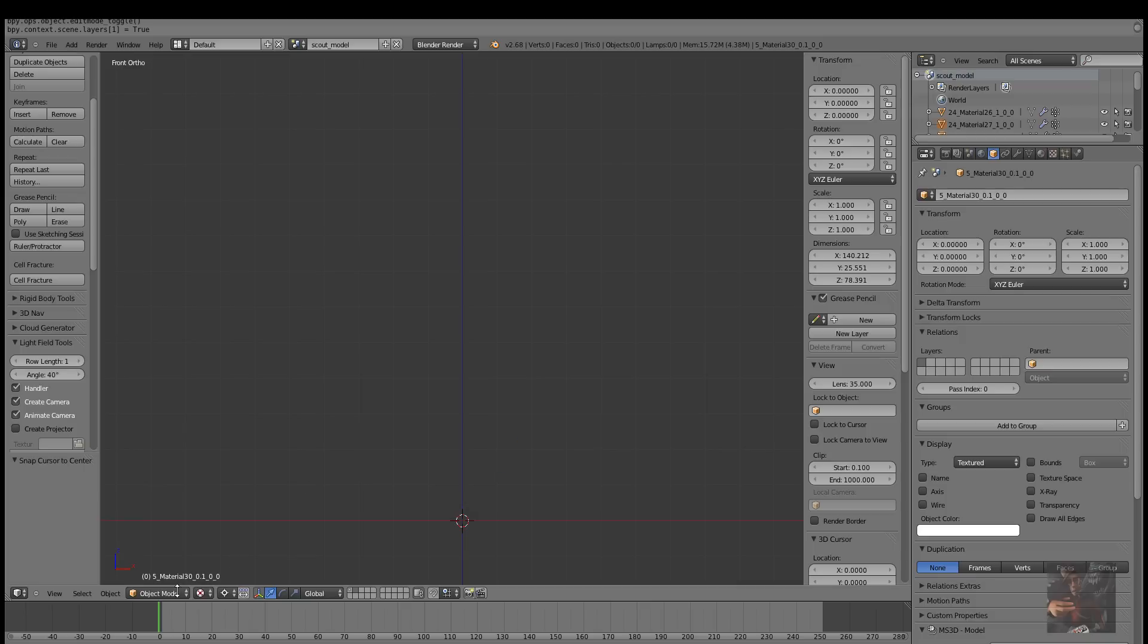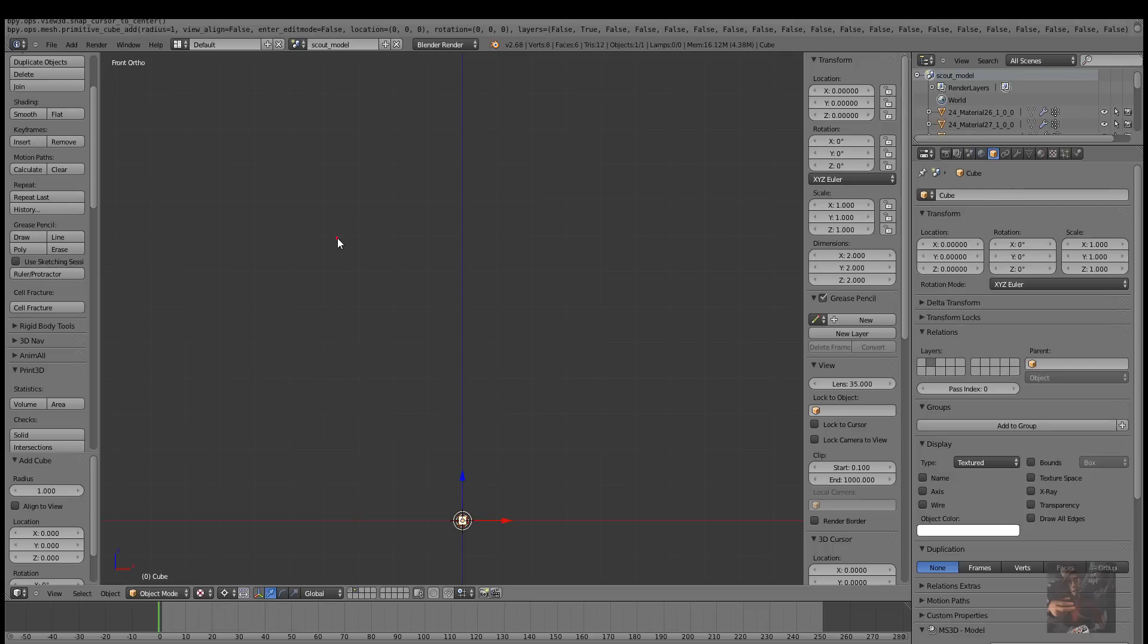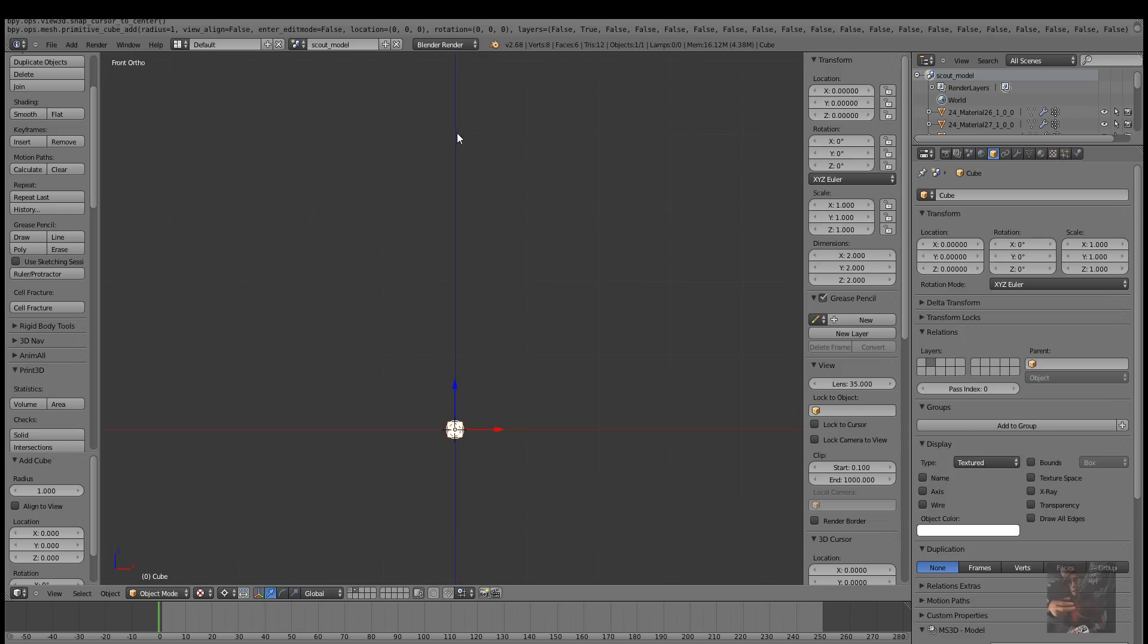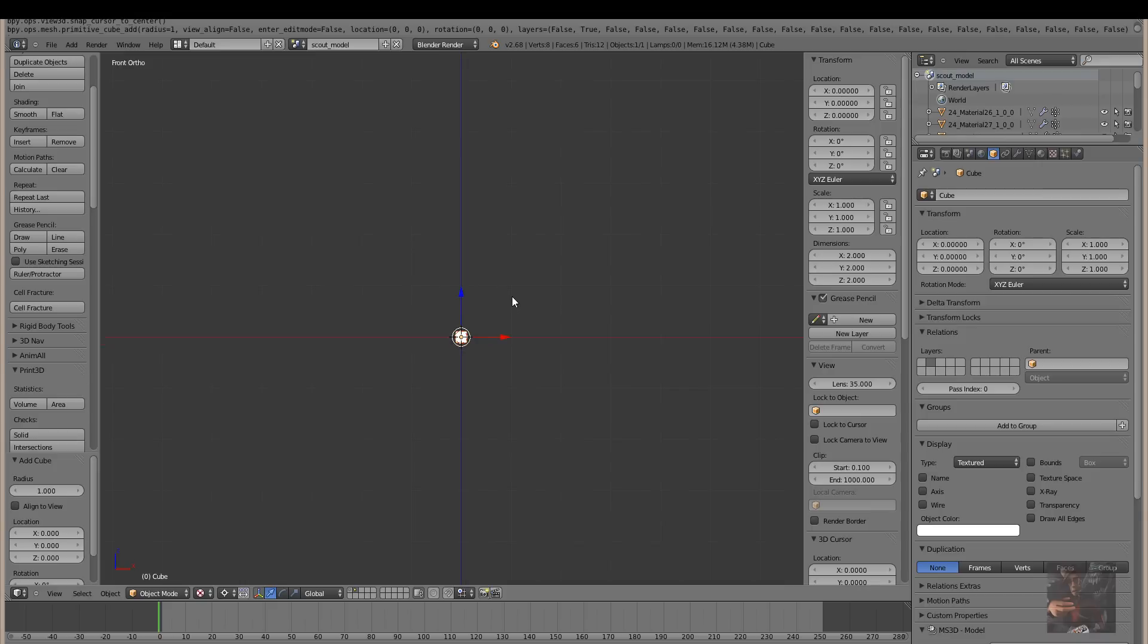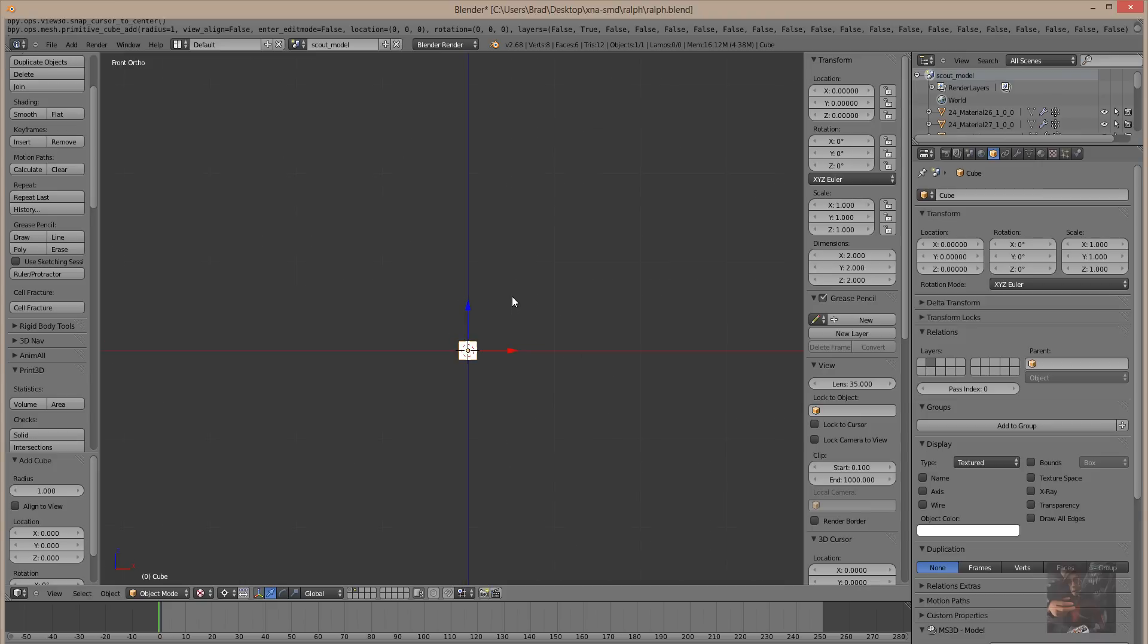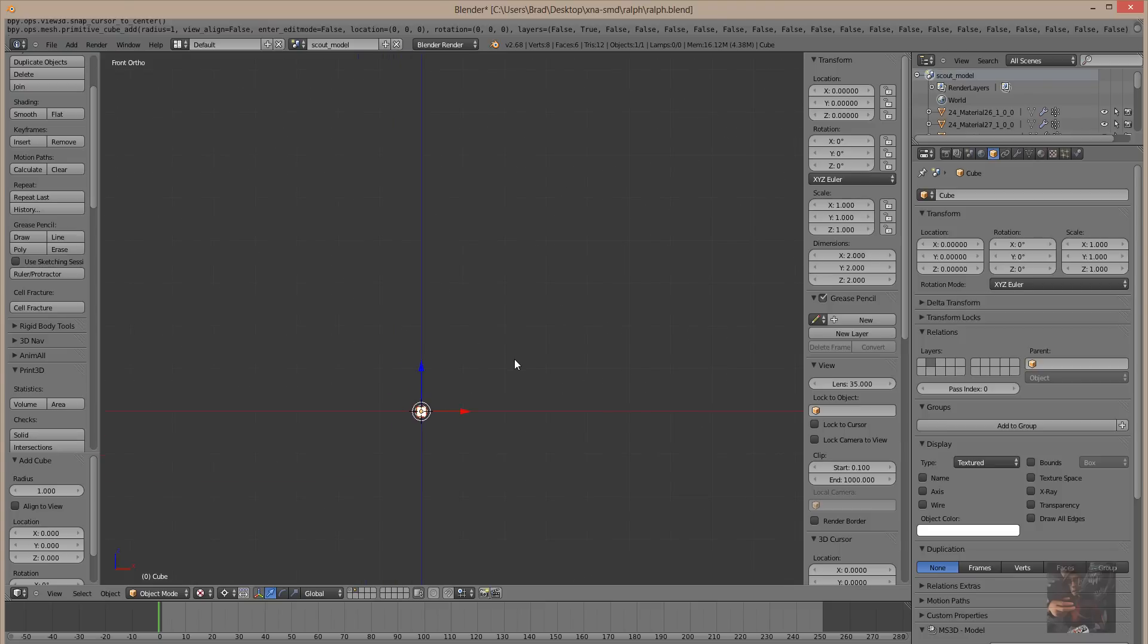Shift-S, cursor to center, and what we're going to do is we're going to add a simple cube. In object mode, Shift-A, add, mesh, and come up here to cube. It doesn't matter how big this cube is, it doesn't matter if it's the same size as the model. The thing is, is that this is going to be our idle animation for the model, and like I say, it's required.